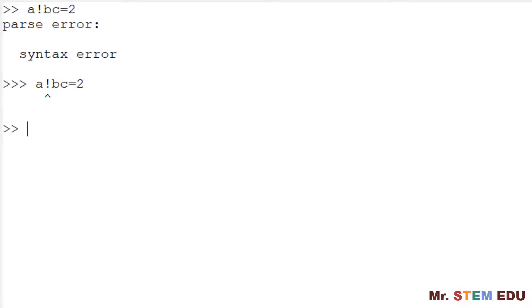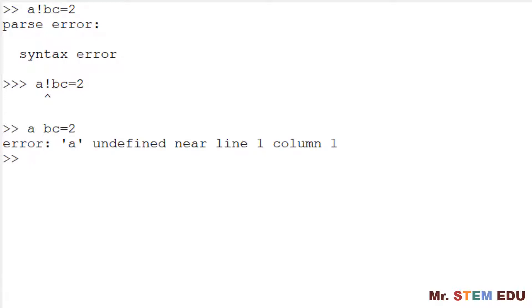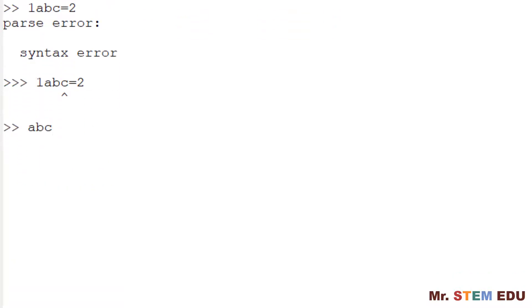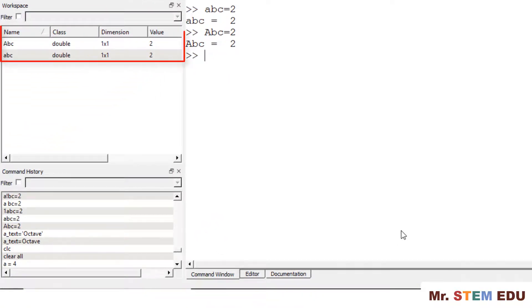There are a few things that you need to be careful about variable names. First, the variable name must not include special characters or any empty space. For example, A exclamation mark BC does not work because of exclamation mark. A space BC cannot be used because of space between A and B. One ABC does not work either since you cannot start with the number for the variable name. Variable names are case sensitive and ABC all lowercase is different from ABC with the uppercase A. So you need to be careful about this.